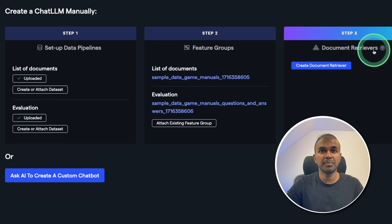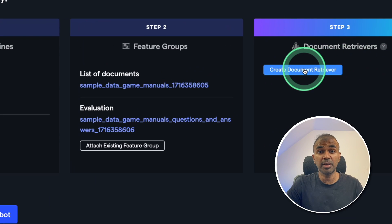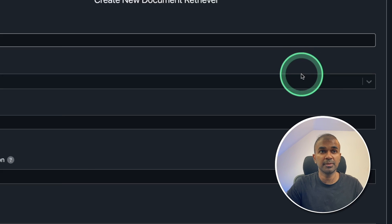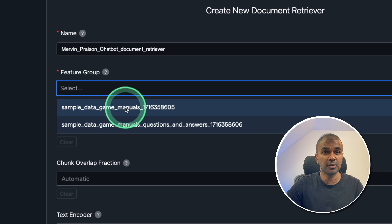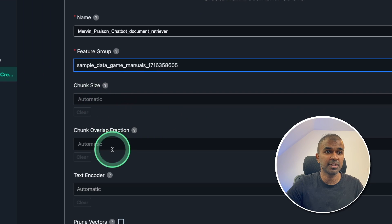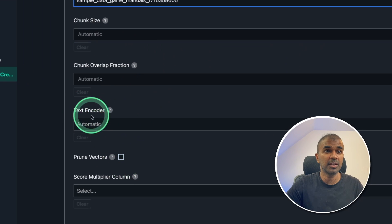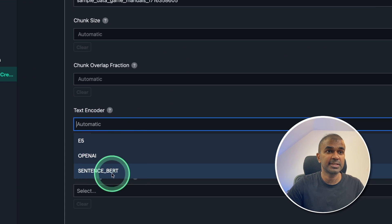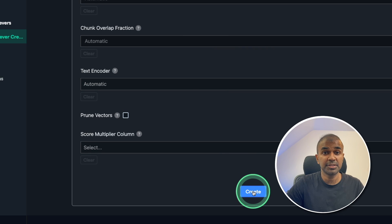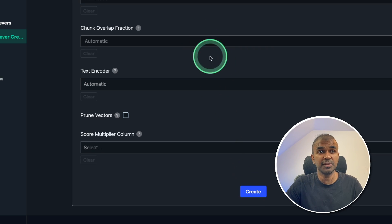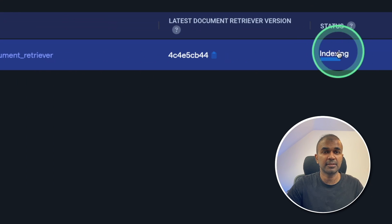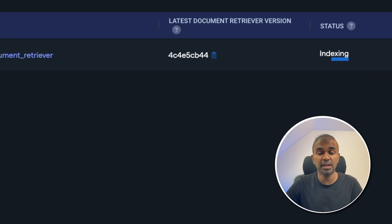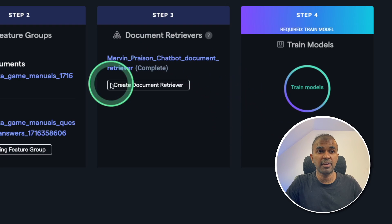The next step is RAG. Step number three is document retriever — that's where you integrate your RAG. So click create document retriever. There you're providing the name and feature group. I'm going to choose game manuals — those are the PDF files. If you want to choose chunk size and other information, such as customizing your text encoder, you can do so, but I'm going to keep everything automatic and click create. Now if I go to the document retriever tab, you can see that it's indexing, which means it's dividing all those PDFs into small chunks, converting those to embeddings, saving that in the vector database, and indexing it. Now the RAG process is complete.